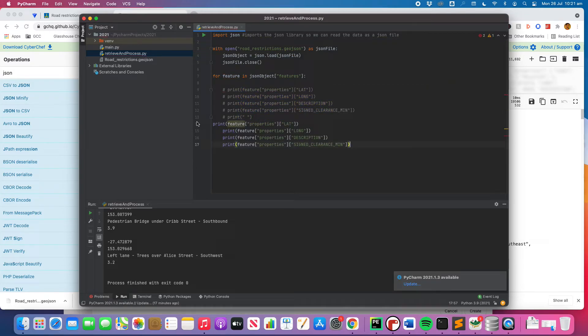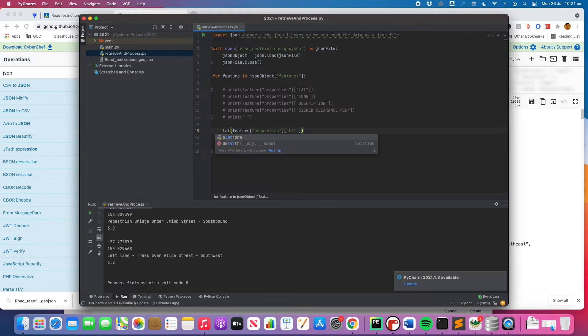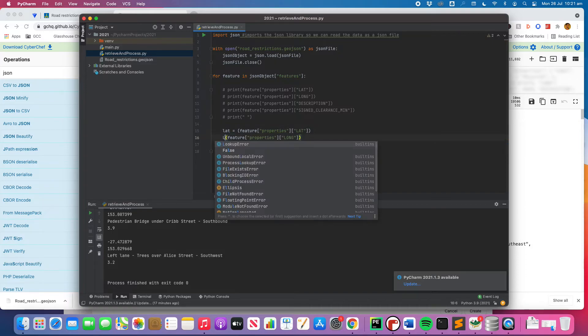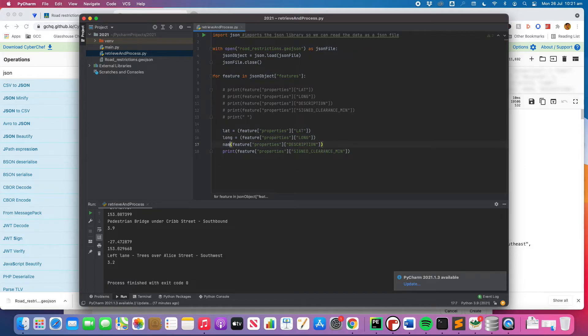And what I want to do, actually instead of printing these, I want to load them into variables. So I'm going to go lat equals, long equals, name equals, height equals.